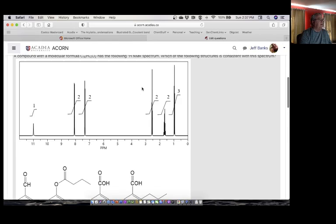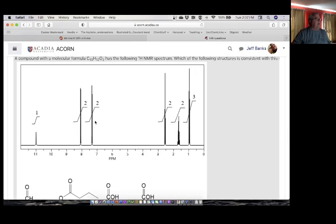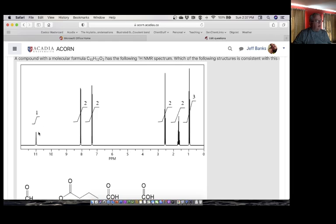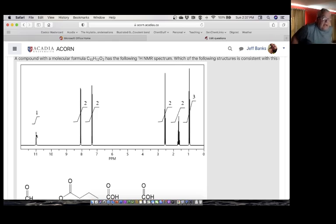I just want to zoom in on this spectrum. So what screams out at me here is a couple of things. Number one, I've got something way out in an outlying region at 11 ppm. So that screams at me. I'm going to take a look at the chemical shift tables in just a second.